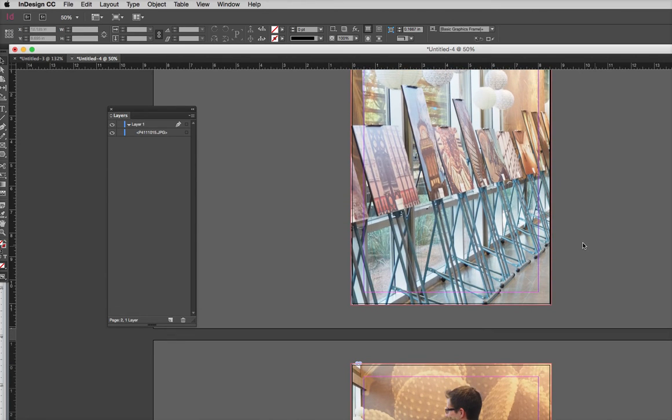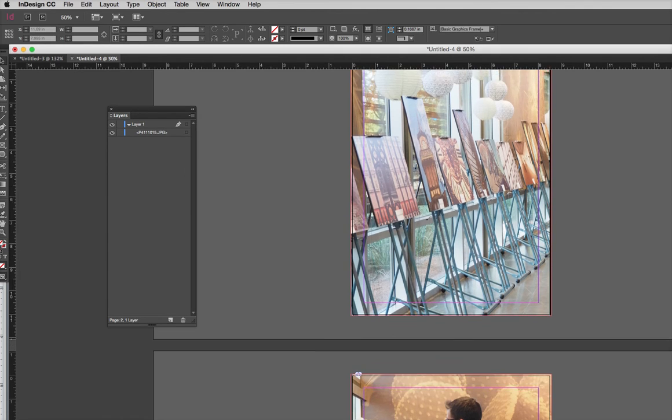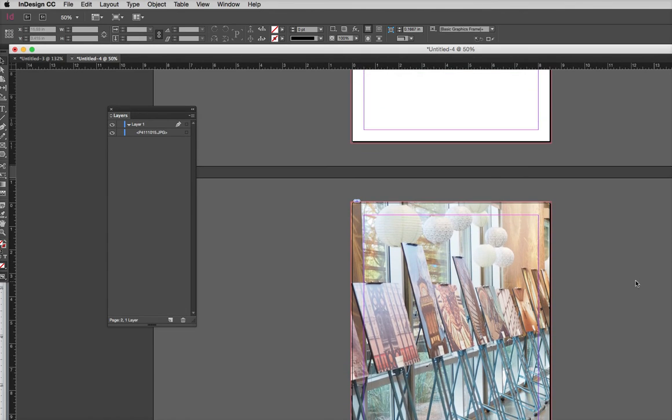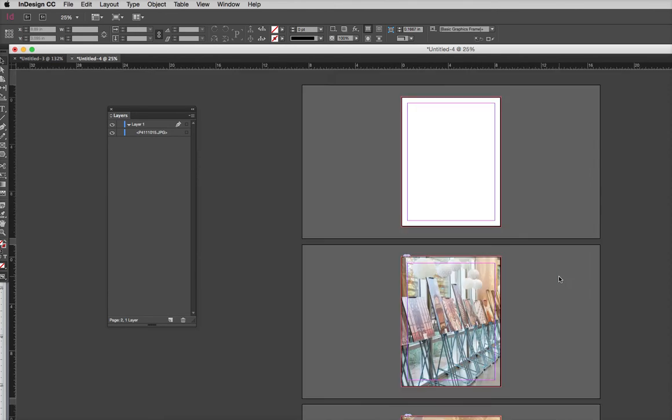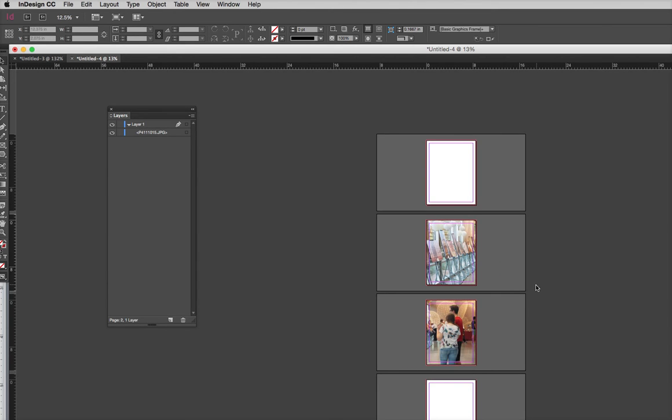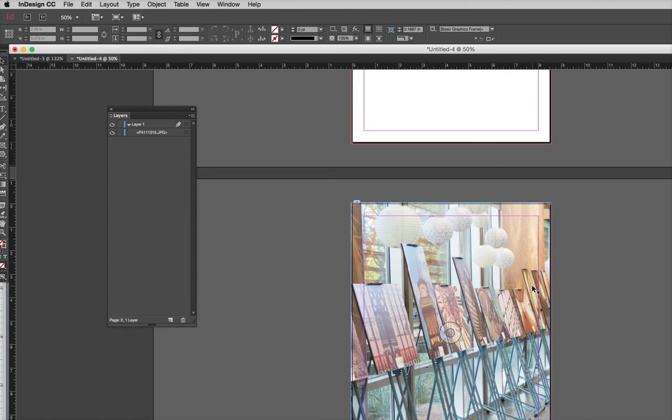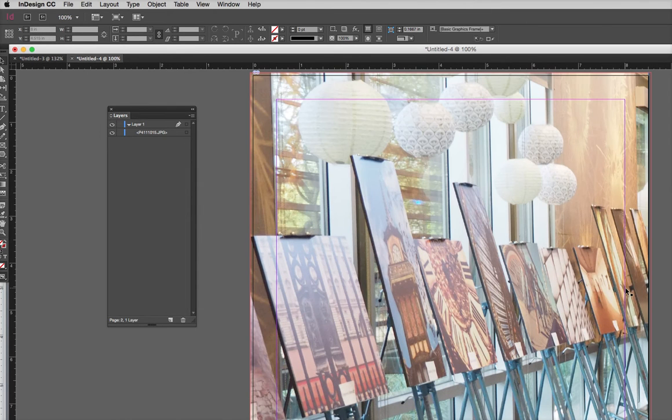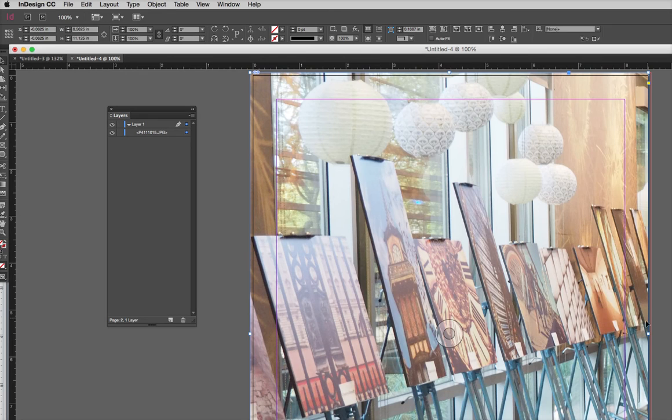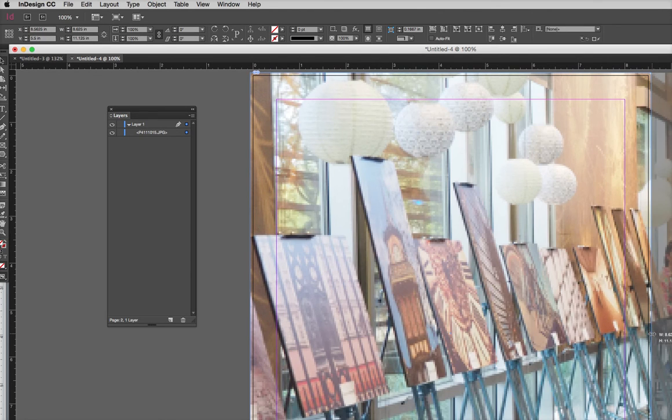But if you zoom in a little bit, you can tell that on the inside where the pages used to touch, it's not going out to the bleed. So I'm going to zoom in here. Oops, sorry, going the wrong way. And I'm going to just take this image frame, again, just the frame, and just pop it out.